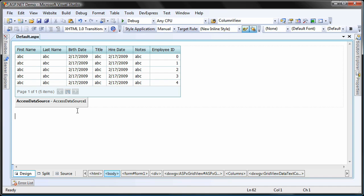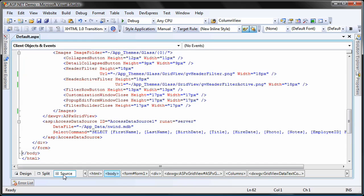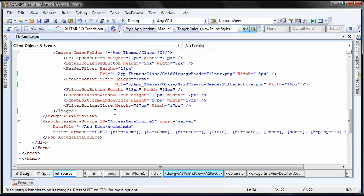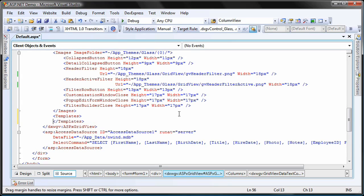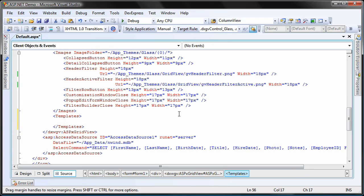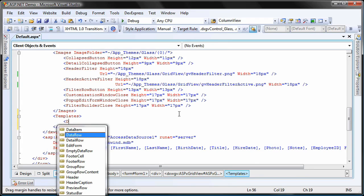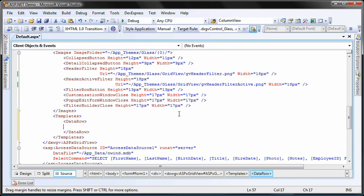First, I'm going to create a data row template. I switch to the ASP.NET code. Within the ASPX GridView control, I add the templates tag. Here, I'll add a new data row template.